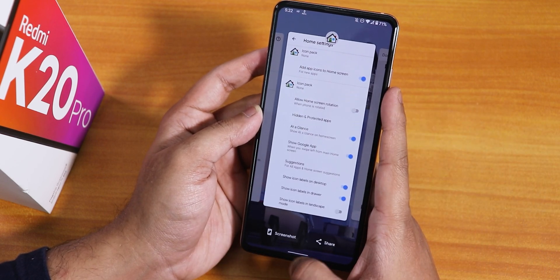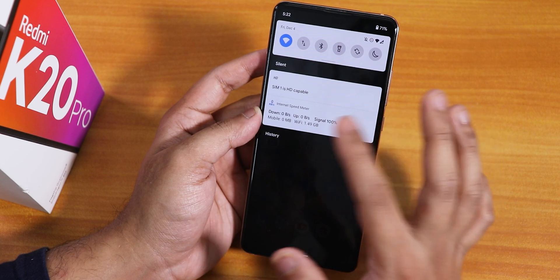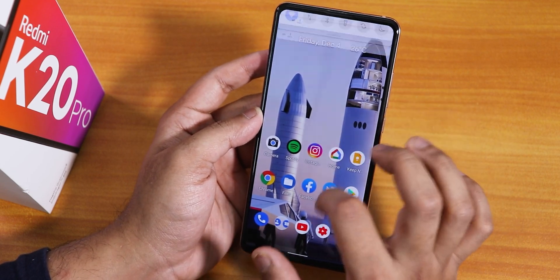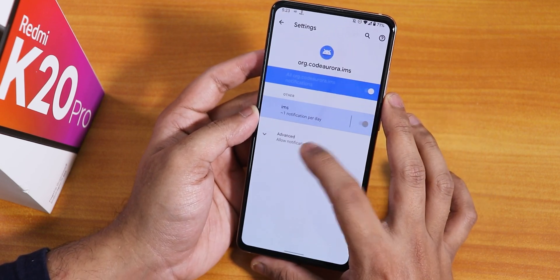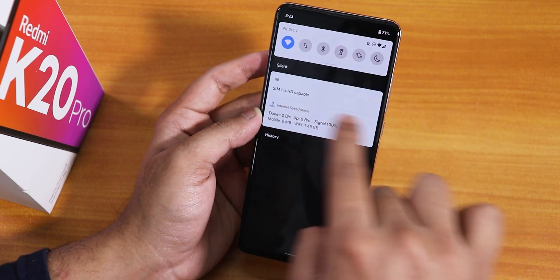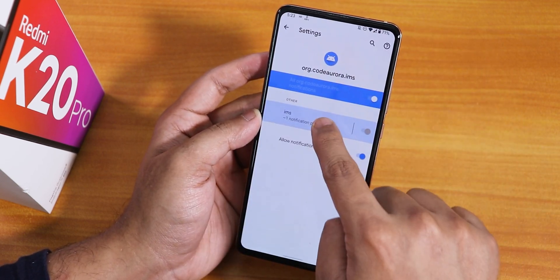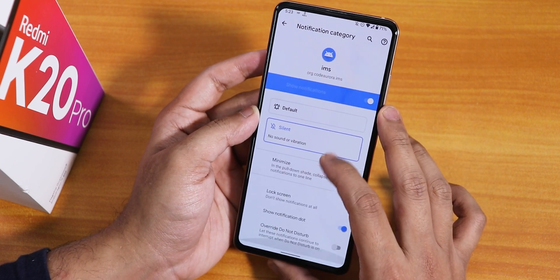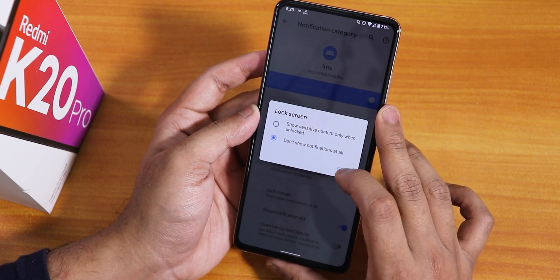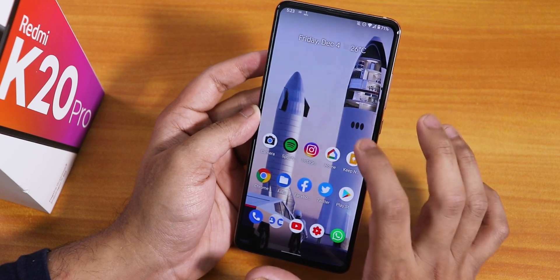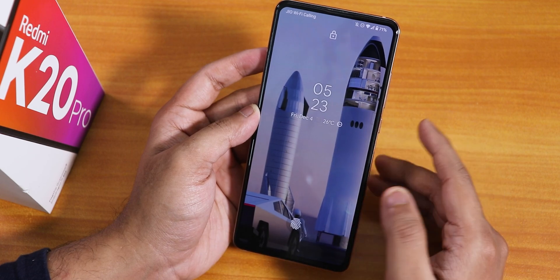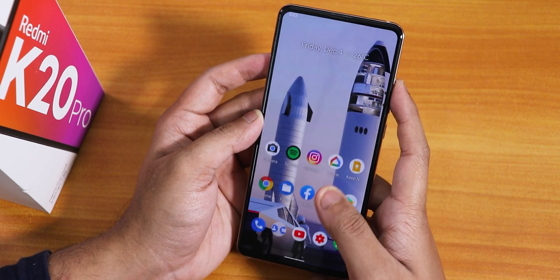There's an HD capable icon on the status bar — this is because of VoLTE — but you can hide this notification on the lock screen. If you click on the IMS settings and tap 'don't show notification at all,' it will not display the HD logo on the lock screen. The lock screen also shows weather and looks great.